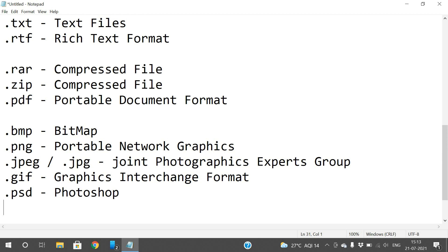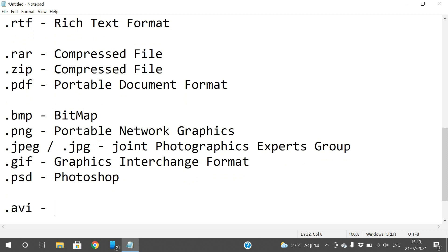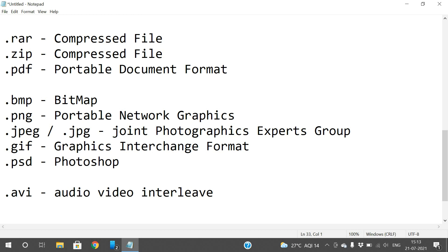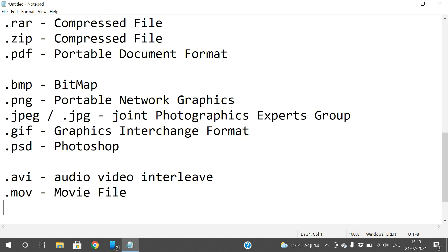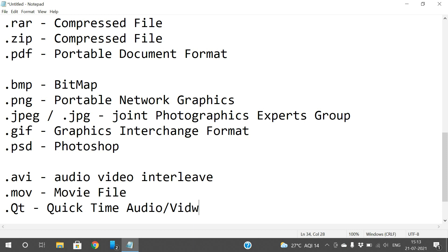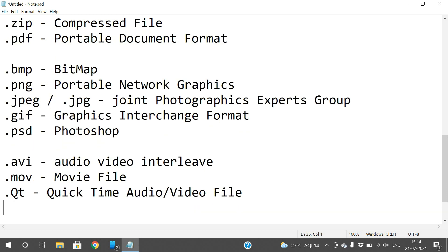For audio and video files: .avi stands for Audio Video Interleave. .mov is a movie file for video content. .qt is also a movie file called Quick Time Audio Video format.